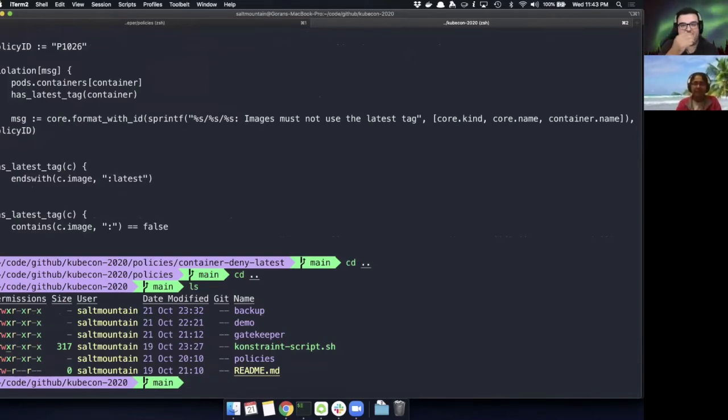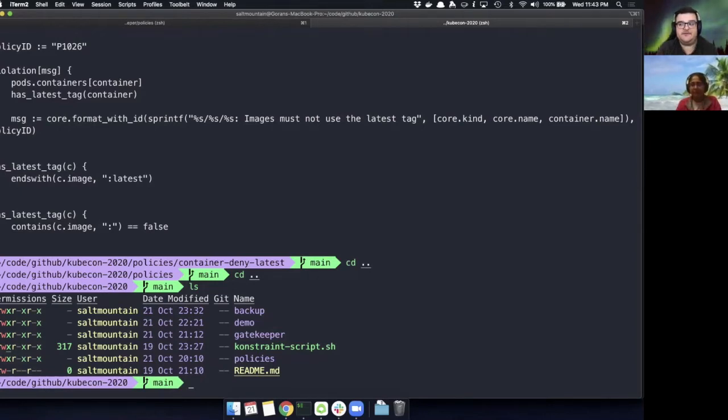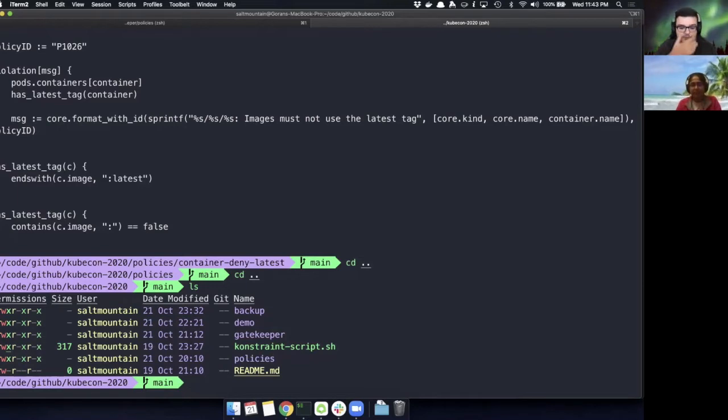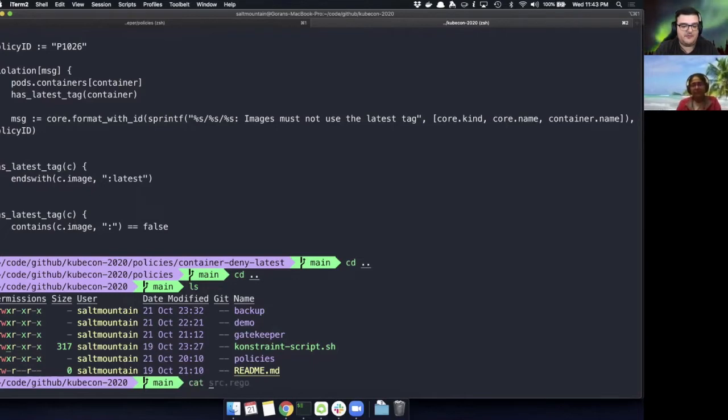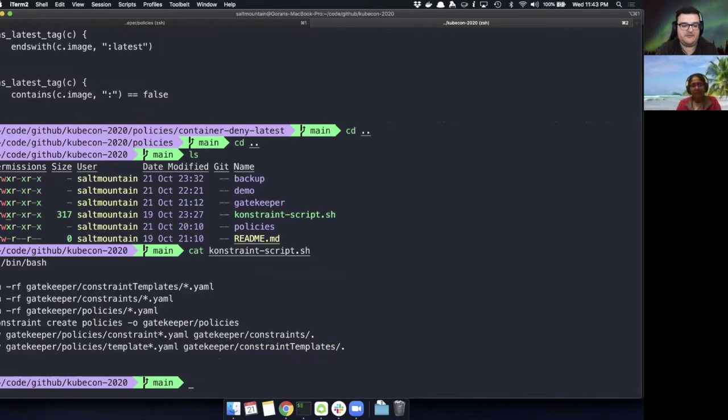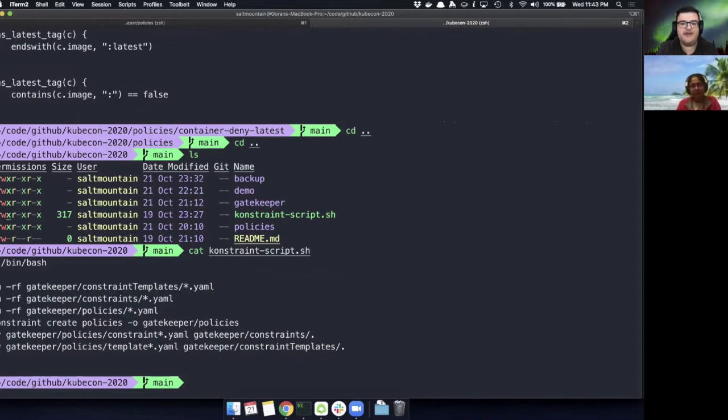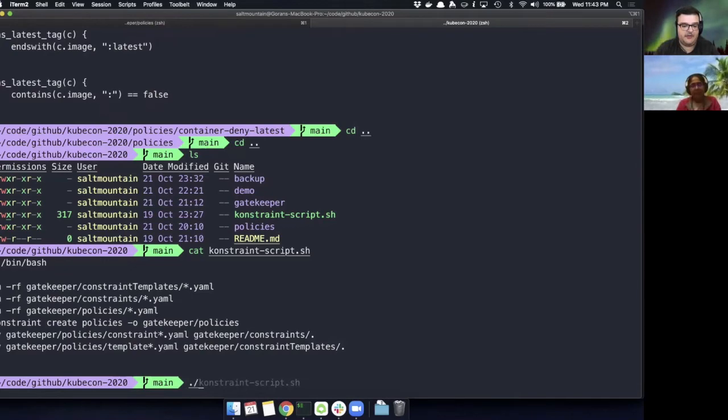Just to dive a little deeper, constraint templates basically describe the Rego that enforces the constraint and the schema of the constraint. And then the constraint itself is basically the definition of what we want to enforce and how. And so for that, we've actually written this little wrapper script around constraint. And all this does, it does some cleanup if we try to run this multiple times, but it'll call constraint against the policies that we've written in our policies directory to generate the constraint templates and constraints. And then it'll place them into two directories that I have Argo CD watching to be able to deploy those files. So let's actually do that. Let's call this script now.